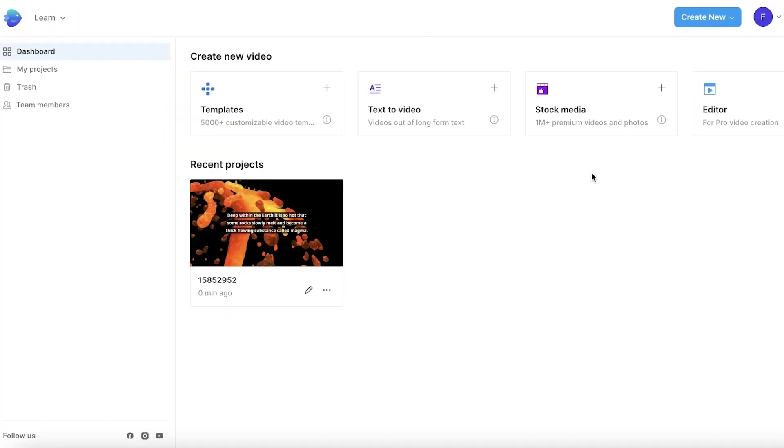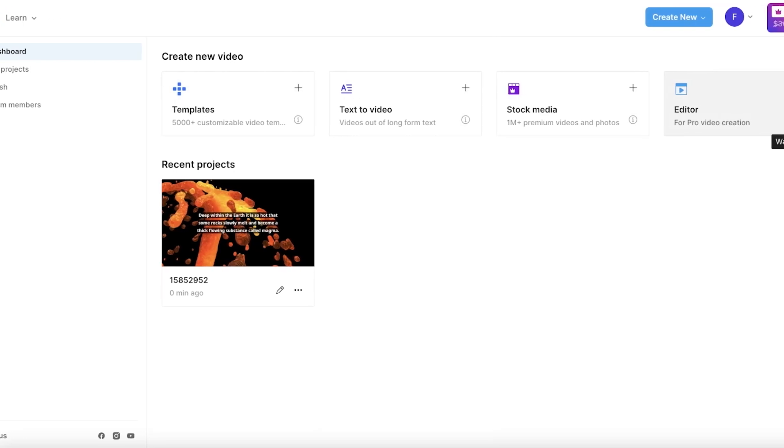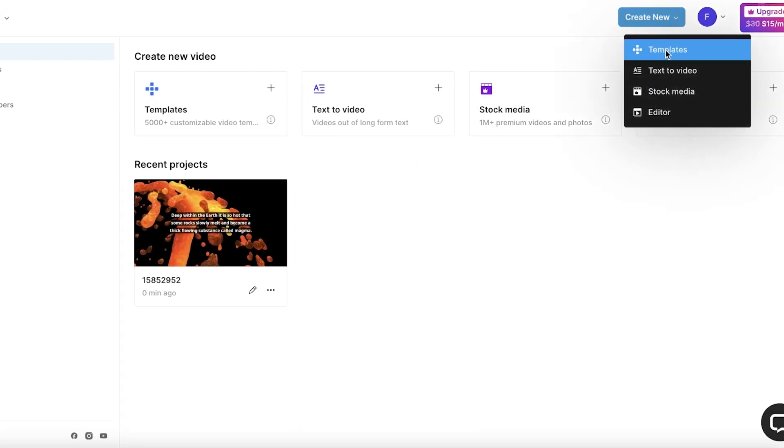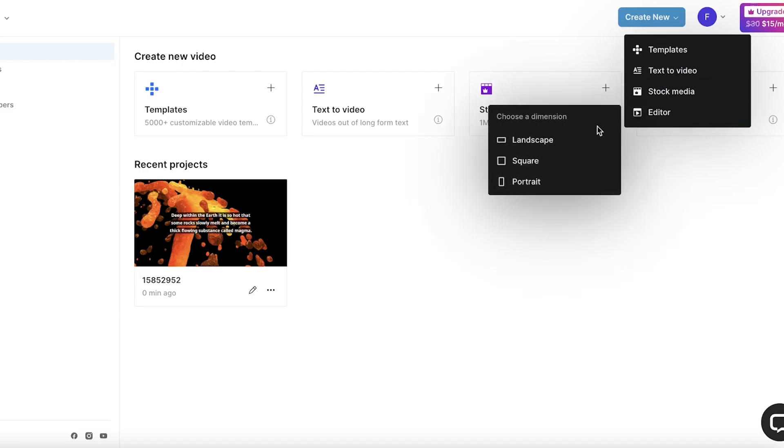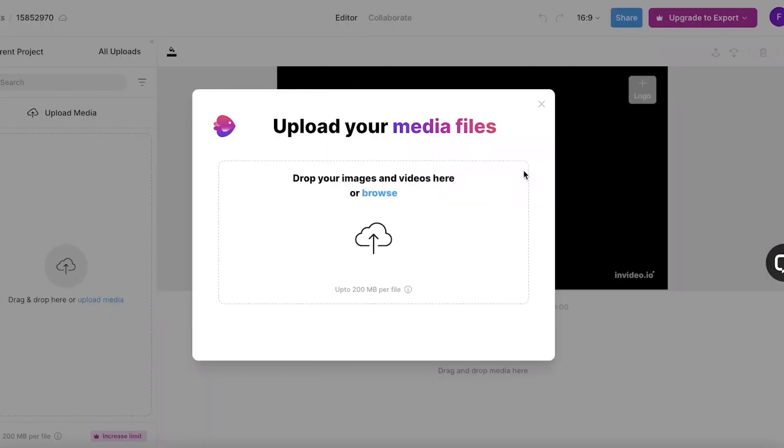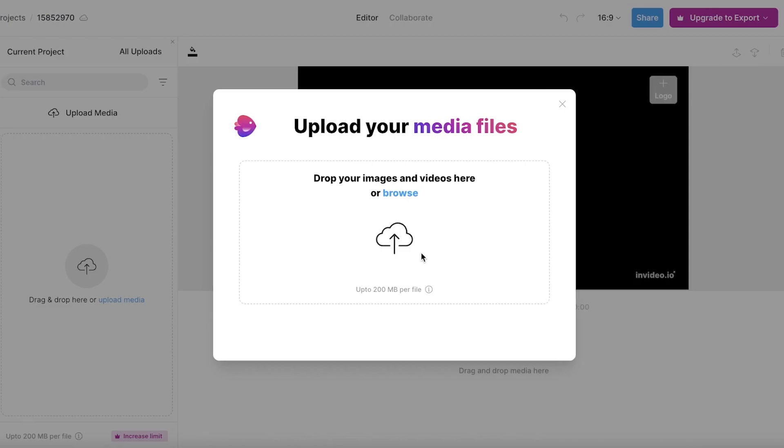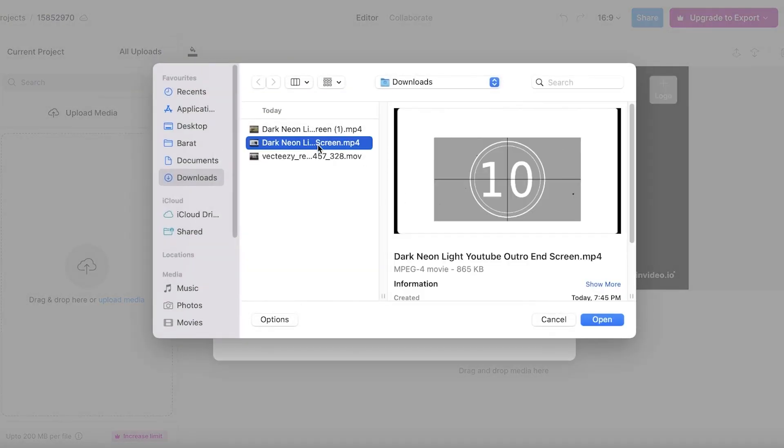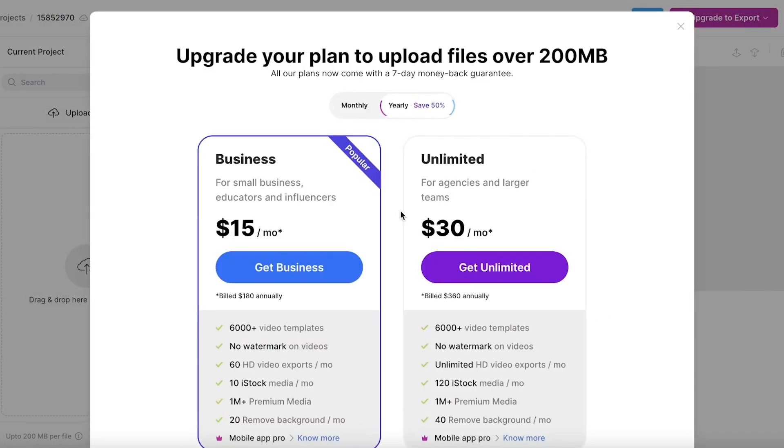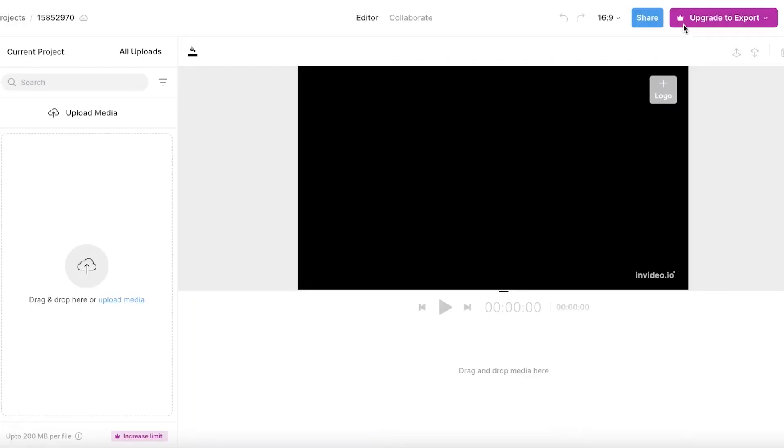You also can see that they have stock media and multiple different templates available on InVideo. You also can click on the basic editor, you can click on landscape and you can go on ahead and upload your own media files like this one and begin editing them.